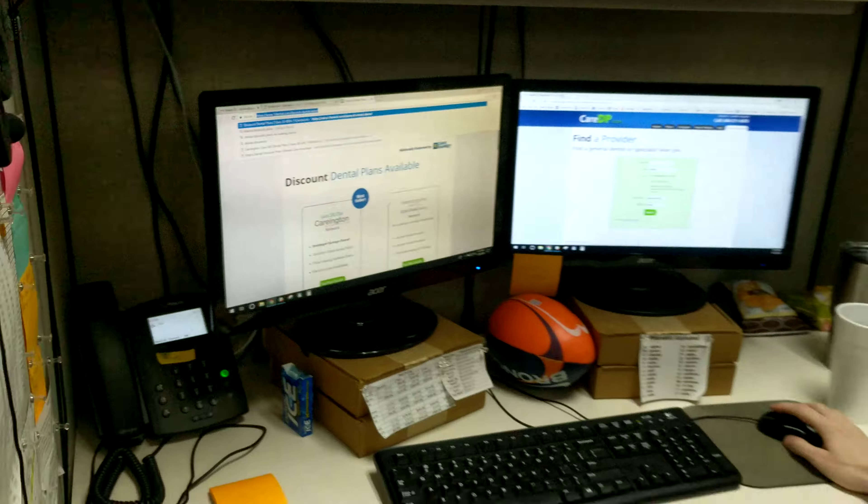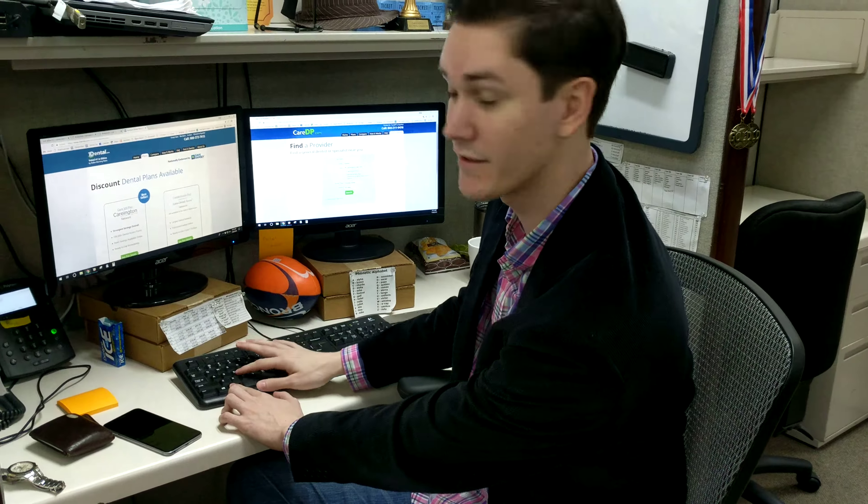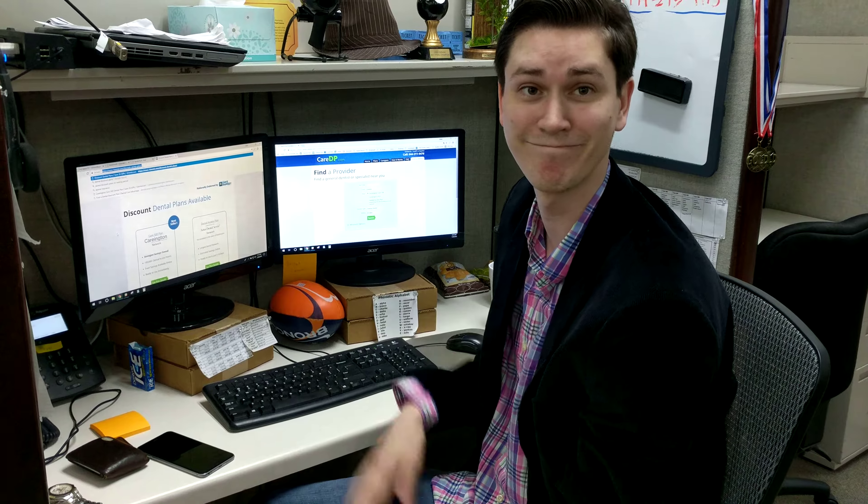Super simple. Again, just Alt and then D as in David. Nice and easy — saves you a couple seconds.